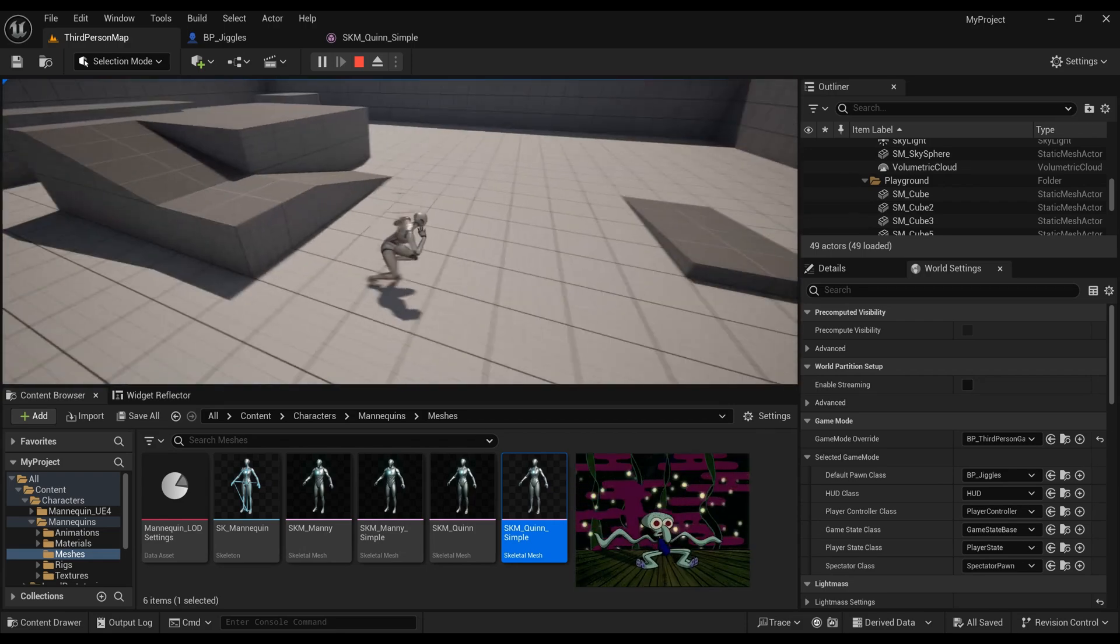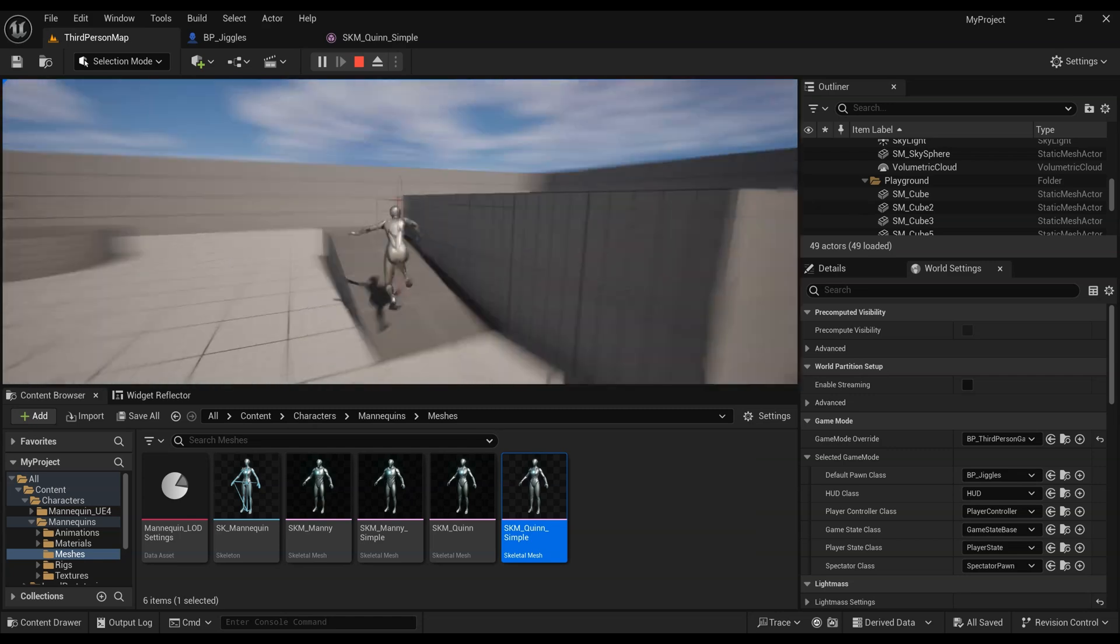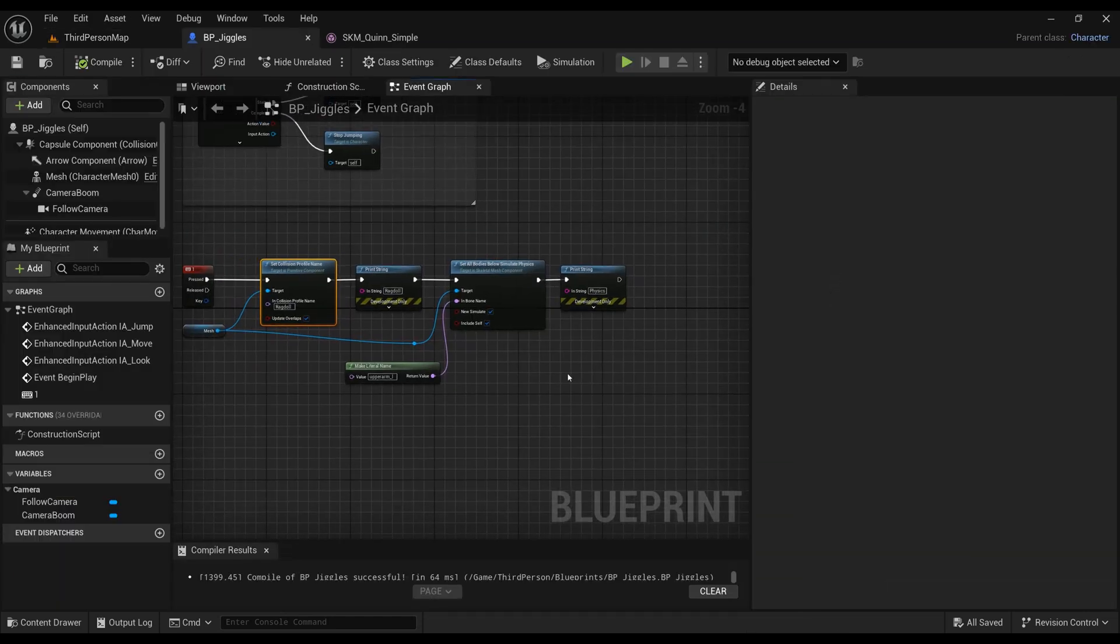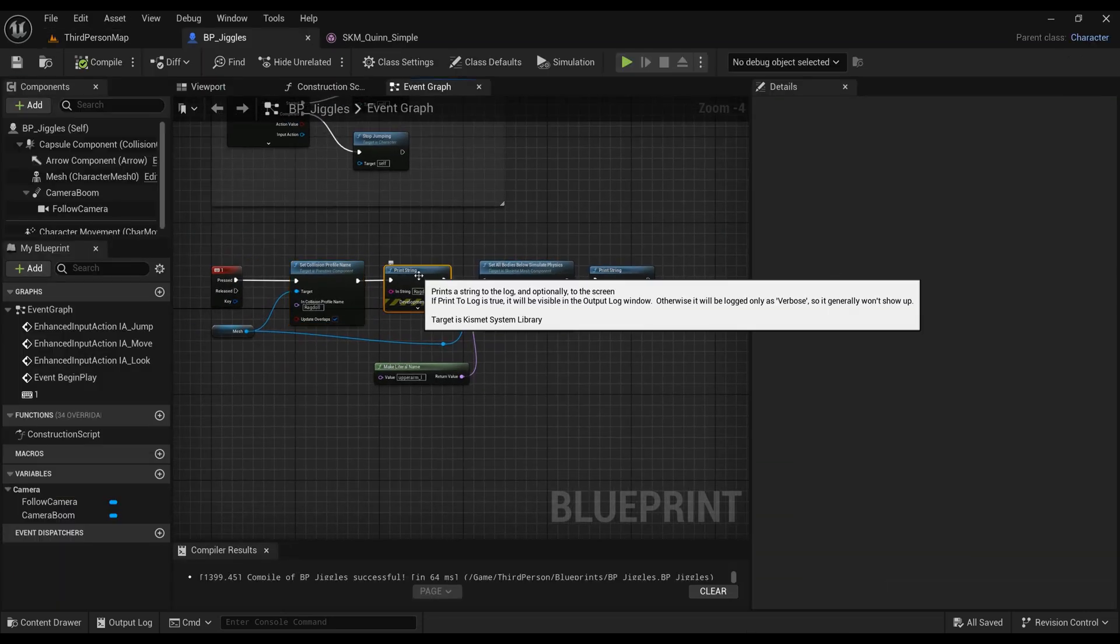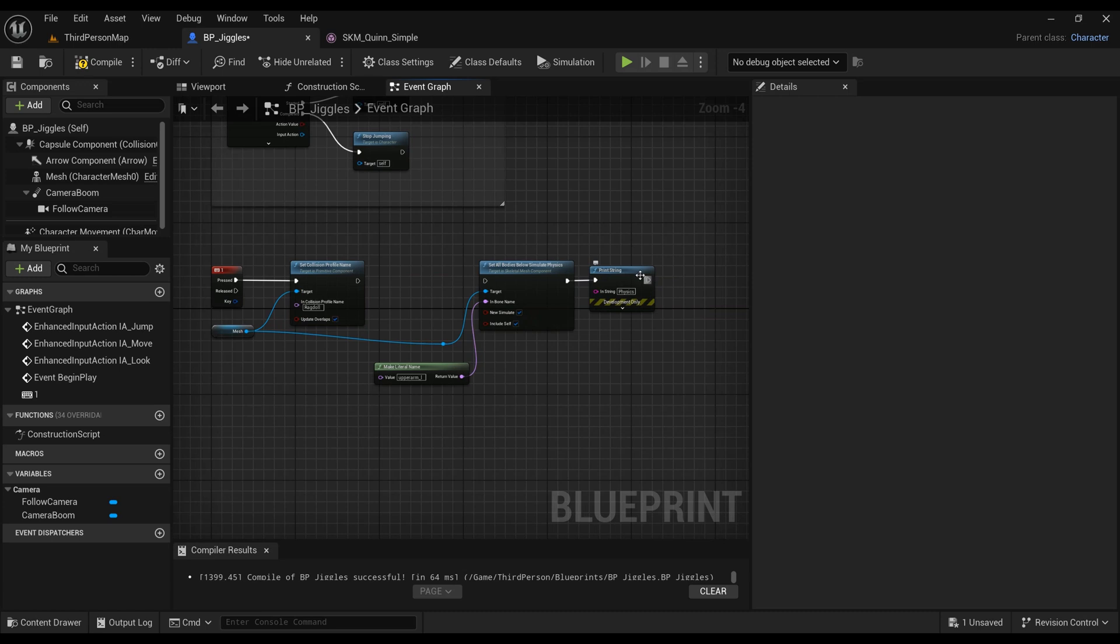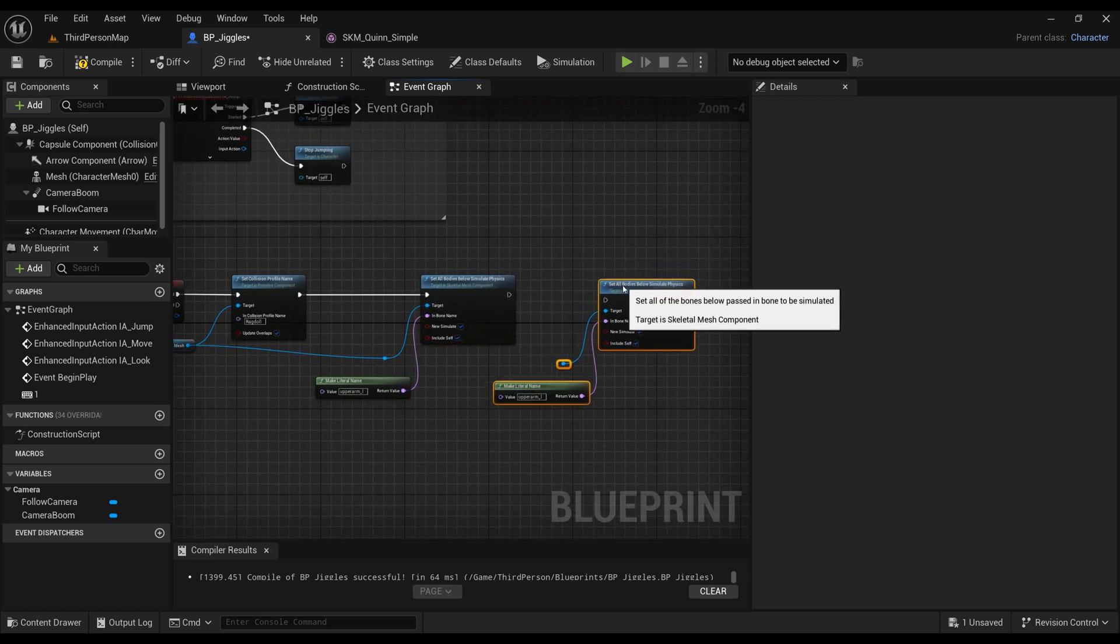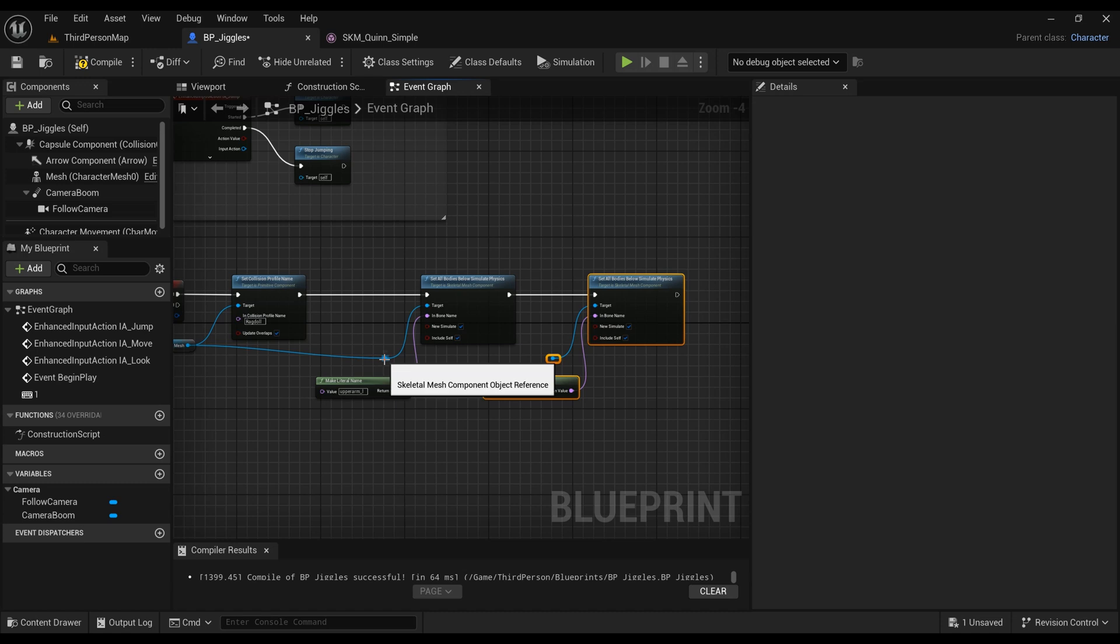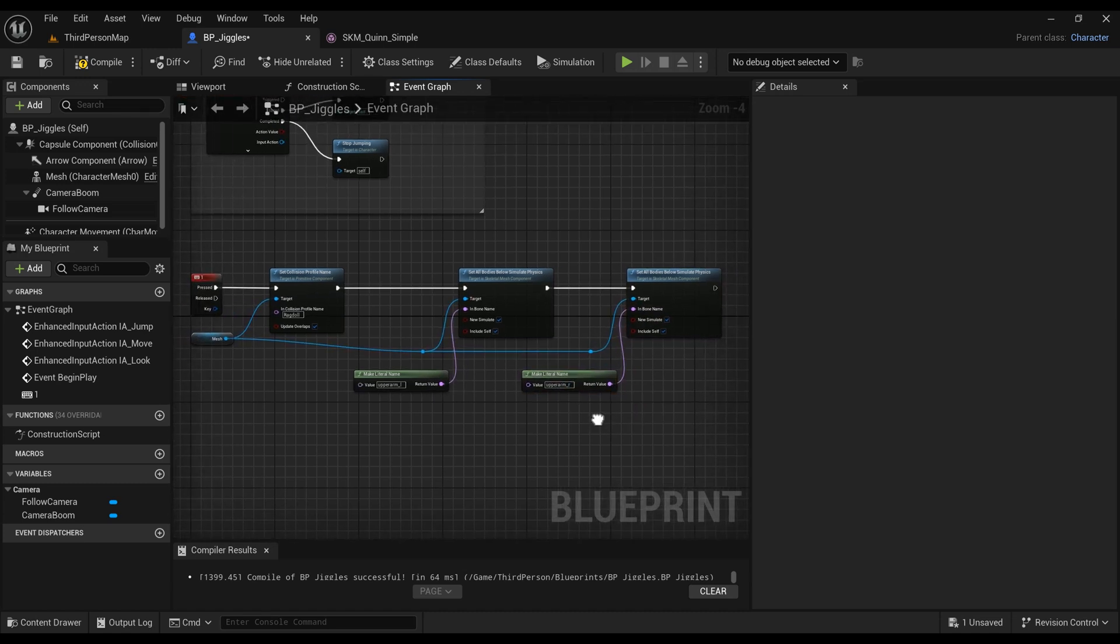I'll just remove the print strings so they're done in a way, copy paste the second part of it, and I will change my upperarm_R so both my arms are wiggly. Make sure you connect your mesh, otherwise it won't know what parts to wiggle.